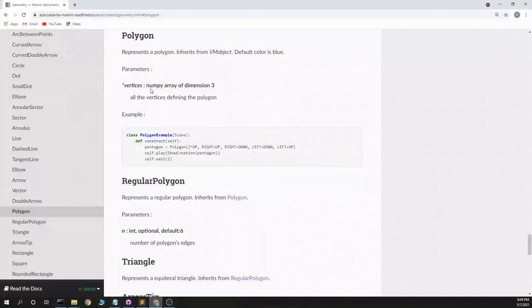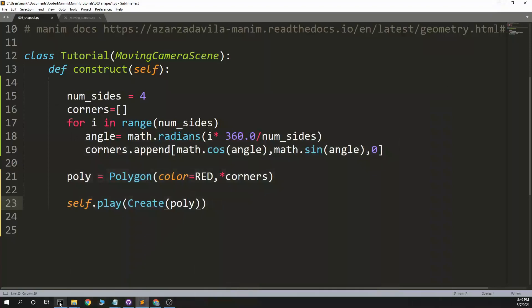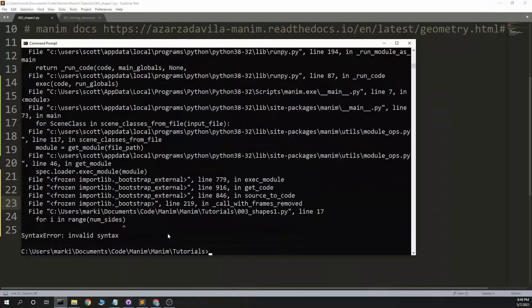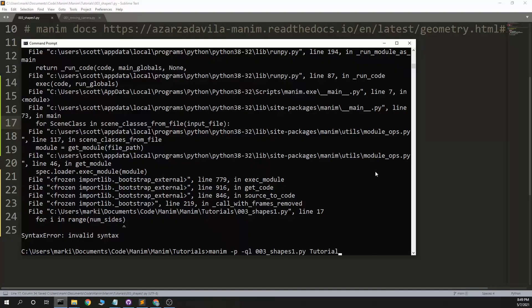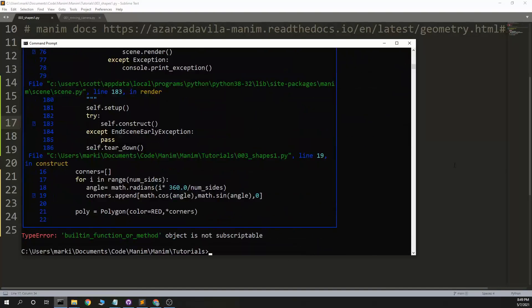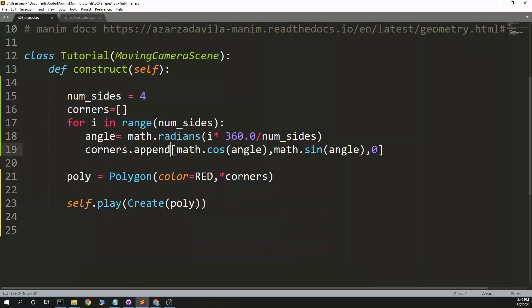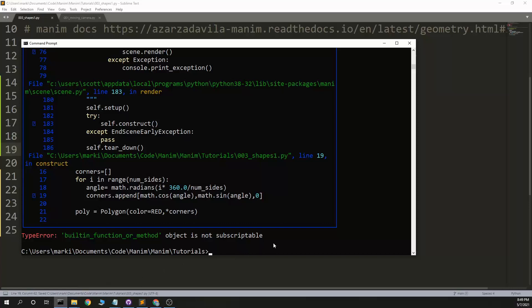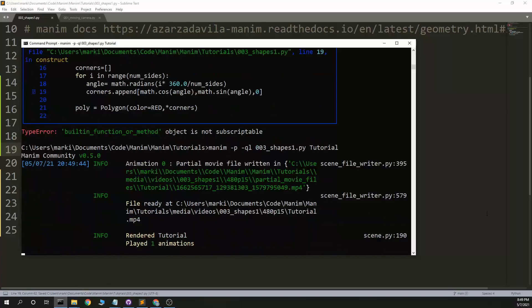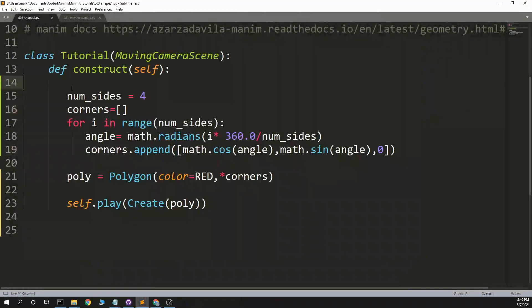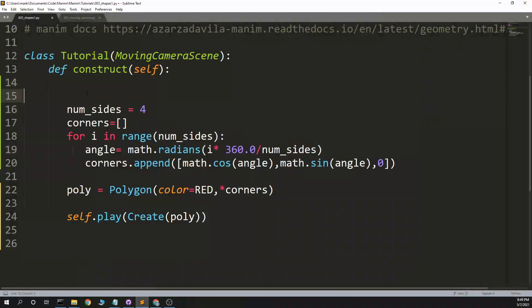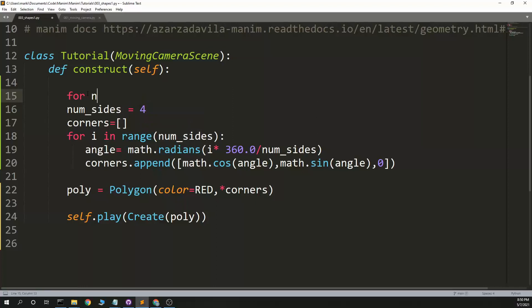Let's just see if this works. All right. Append. There's a square. And we loop around this. Range three to eight.